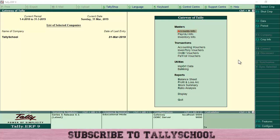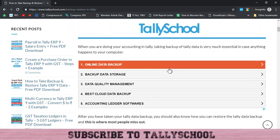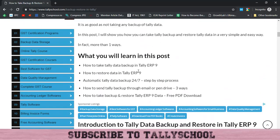I have also created a post for this video with the entire process written out with pictures. If you want to see the article, the link is in the description and you can also download the PDF from there. We will go point by point because this process is a bit long, and I would like to go point-wise so you can understand in a better way.